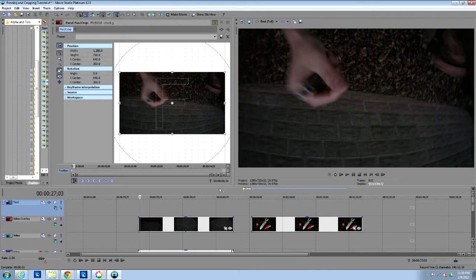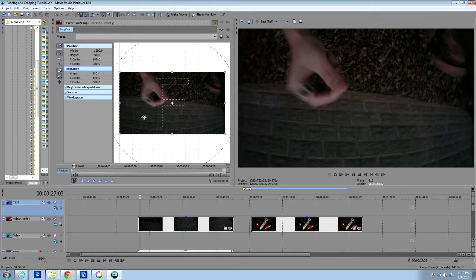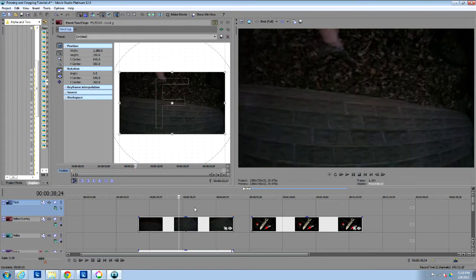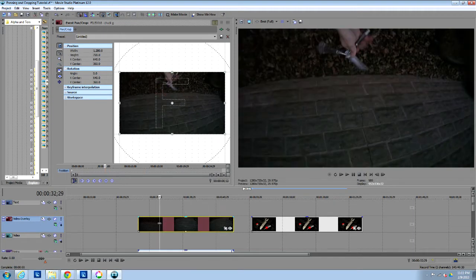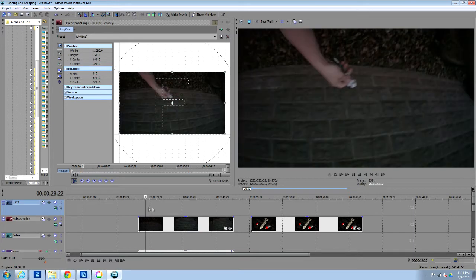Now this is in Vegas, however I do believe any decent editor is going to have a panning and cropping feature and it's probably going to function very similarly. It may not look exactly the same and the button placement might be a little different, but panning and cropping is a very basic and important function of video editing. At the very least you can understand the importance, dynamics, functions, and benefits of panning and cropping from this video.